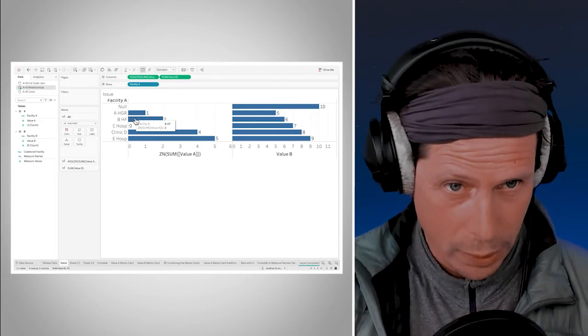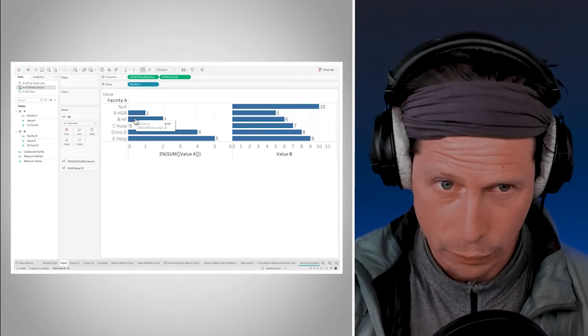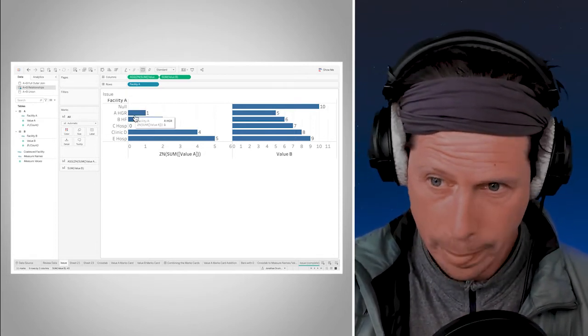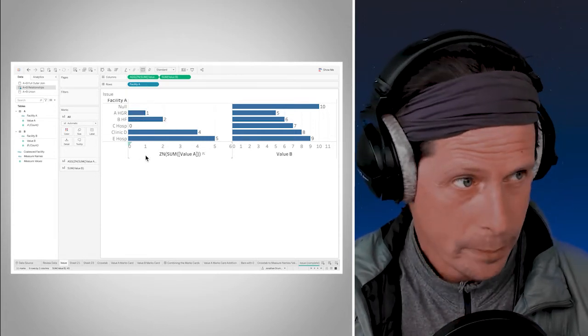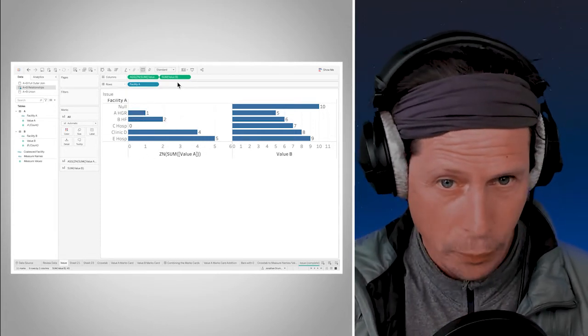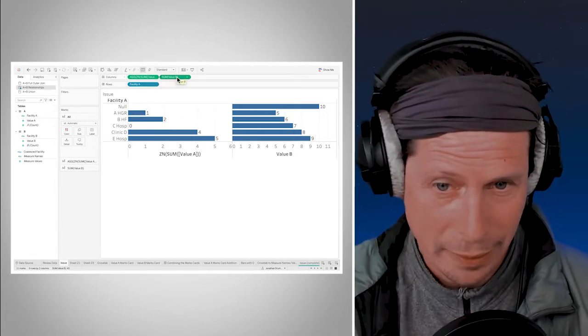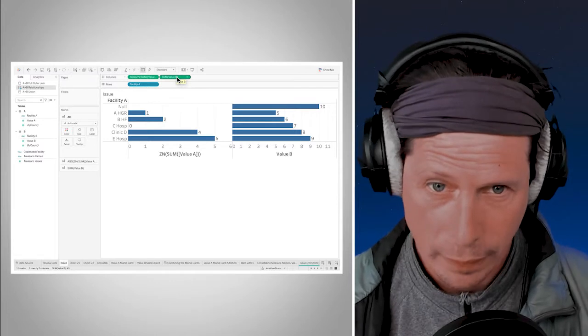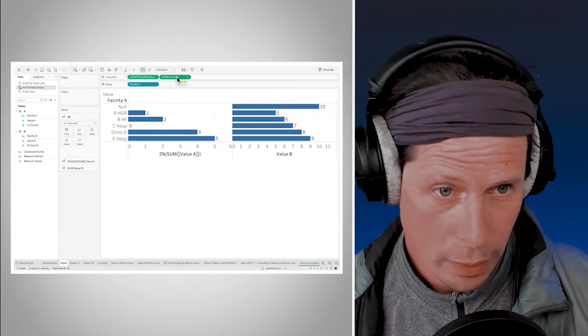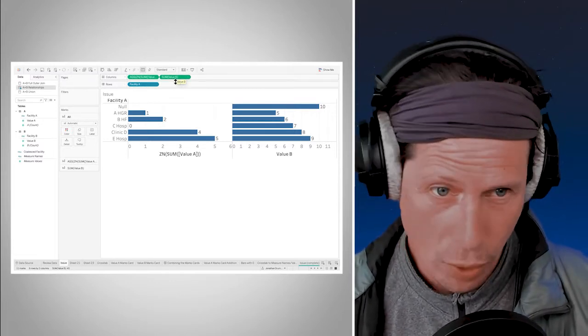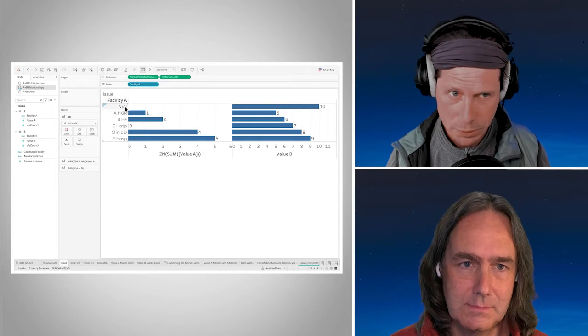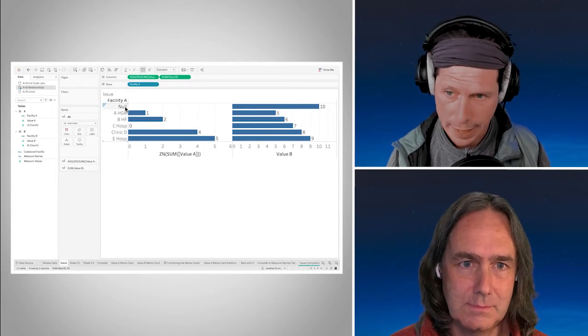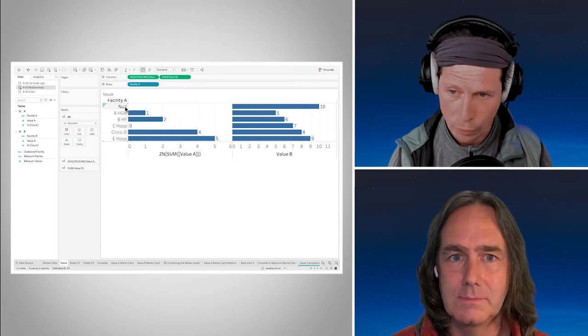Back in the earlier episode what we did was we saw that when you bring the second green pill out onto the canvas, the value B from logical table B, in order to paint the bar with a 10 value in it, it needs a row in the facility A rows in order to paint that bar with a 10 on it.